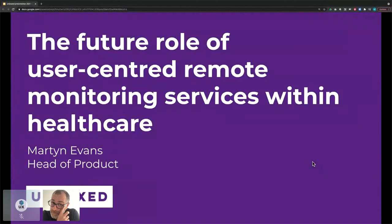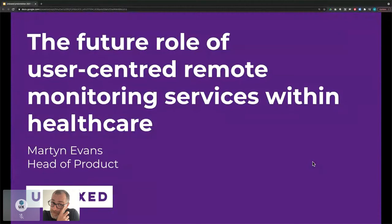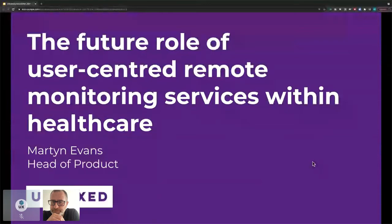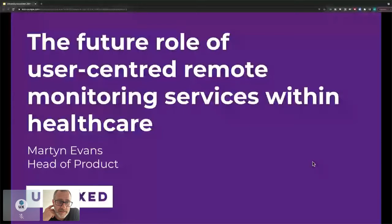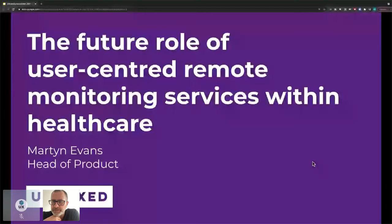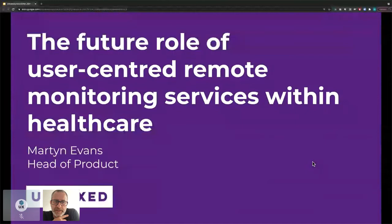We're a service design and digital product development company that works predominantly, but not exclusively, in the public sector. So we do a lot of work with local government, some in central government, and some in the NHS, which is what I'm going to talk about today. Specifically, we're going to talk about a service we've created with Guys and St. Thomas's NHS Foundation Trust in what they call the Specialist Ambulatory Services, which is basically outpatients directorate of that trust. And the service we're going to talk about is a remote monitoring service for patients with rheumatoid arthritis.